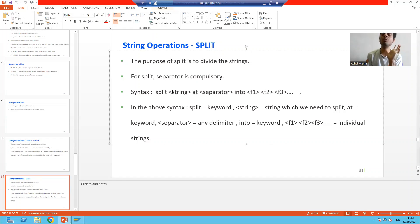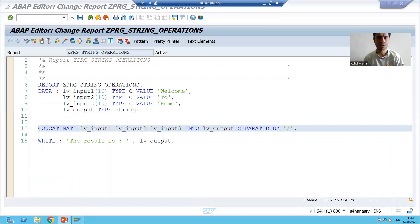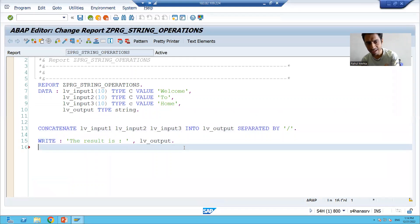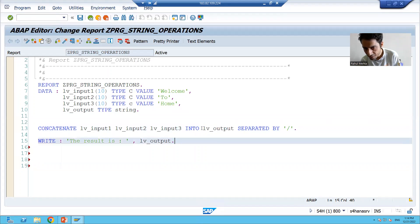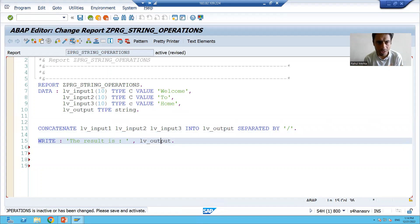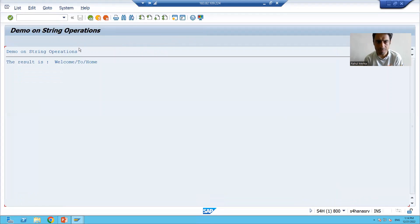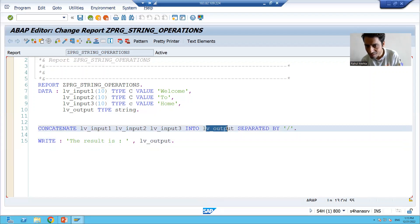We will do the practical of split and then compare it to the syntax mentioned in the slide. In the previous video, your combined result was coming into lv_output. So lv_output is 'welcome/to/home'. Now can we do the vice versa? Previously we combined the string, now can we divide this particular string?